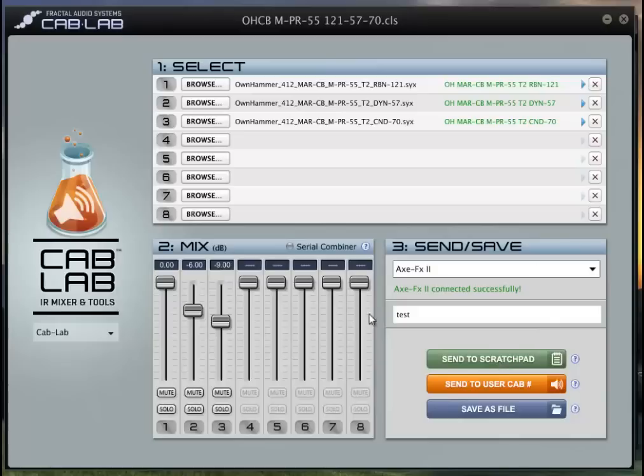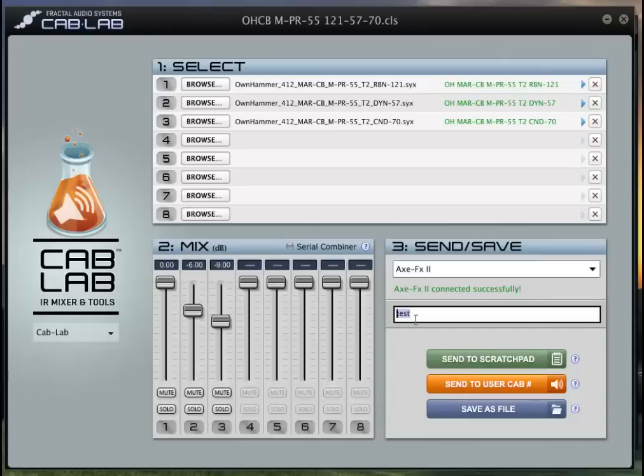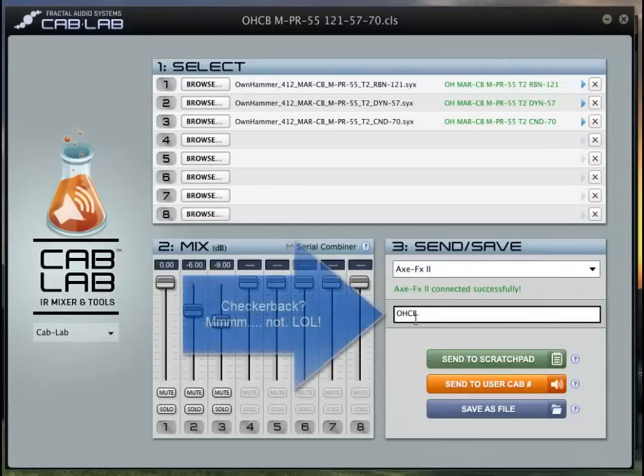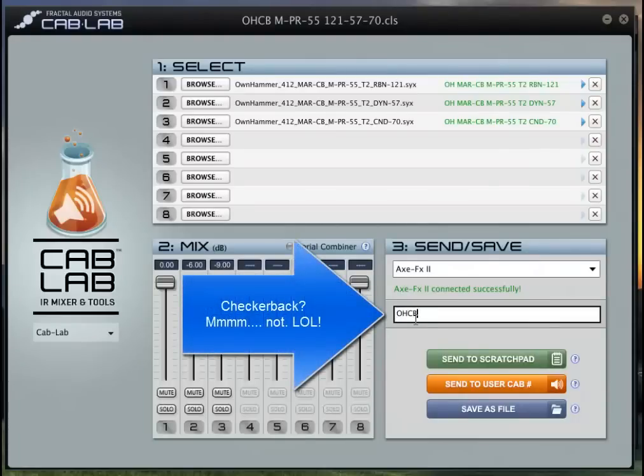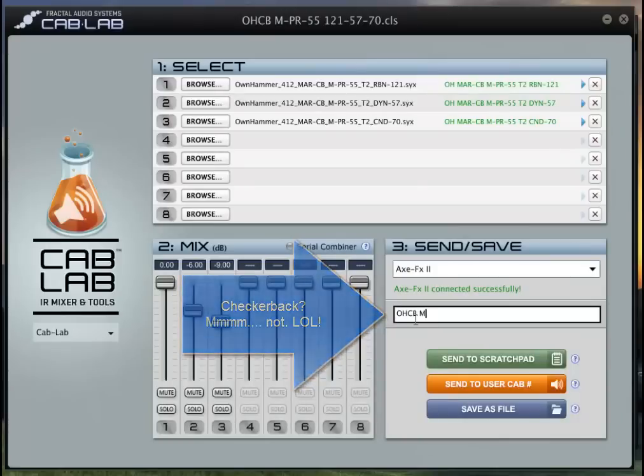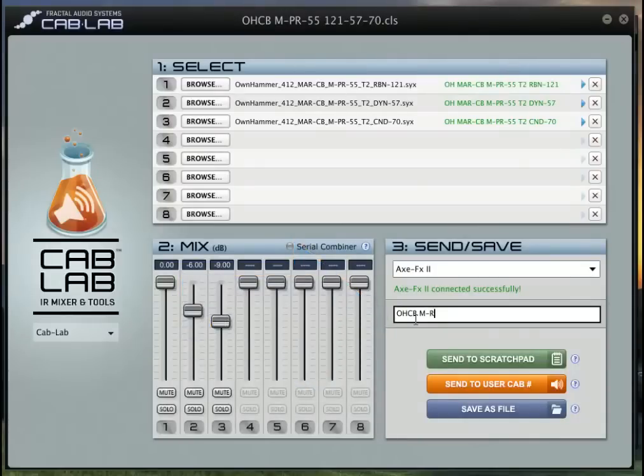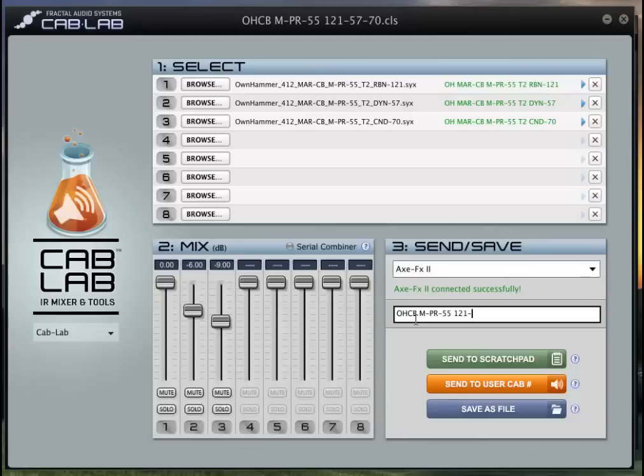So I'm gonna give it a name. I would call it something like Ownhammer, it's their Checkerback Marshall 412, and it's an MPR which is pre-Rola 55. And then I normally will tell myself what mics I have by putting them in order of preference. This is just the way that I do it to keep it straight in my head.